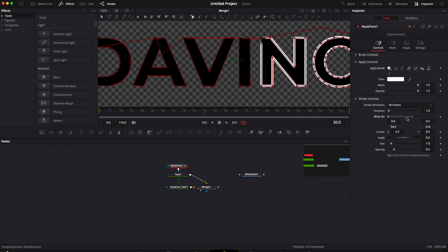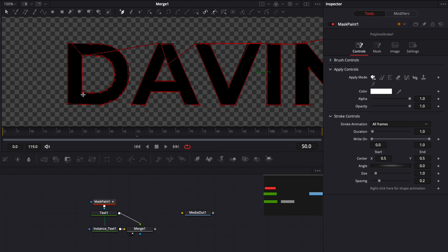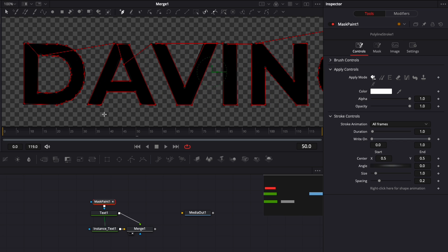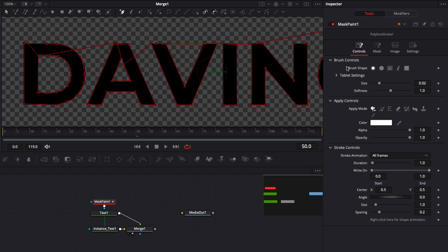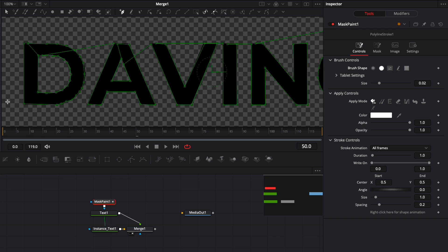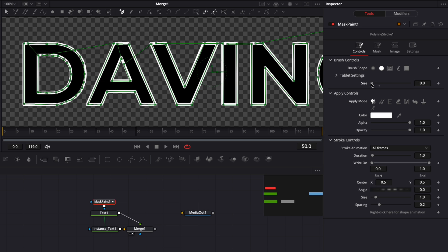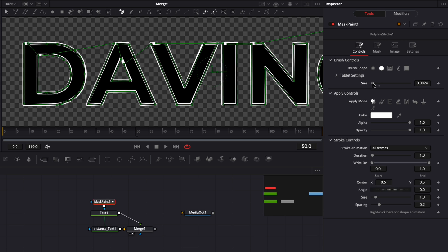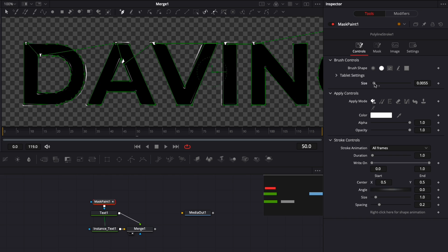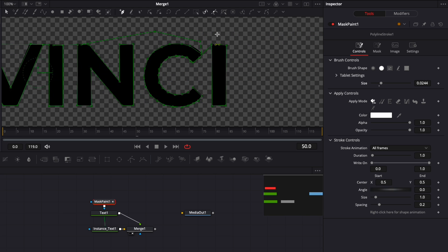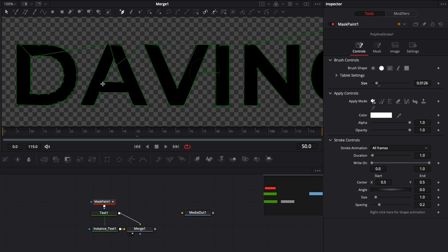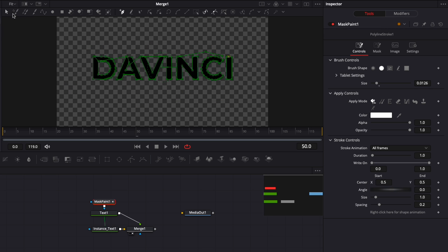In case you still got some white on the edges and everything doesn't look super clean, we're just going to adjust the brush control. We're going to click on brush and instead of having something with softness, we're going to click on circular so we have a solid brush. Then you can adjust the size of your mask. The more we raise the size, the more we start to cover up the white area. Make sure everything is covered up properly - don't go too much otherwise that's going to mess up your animation, just go until you don't see any white anymore.